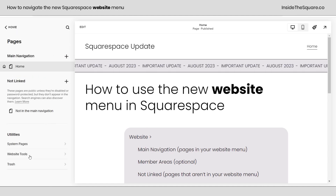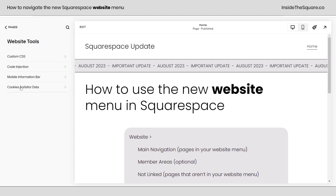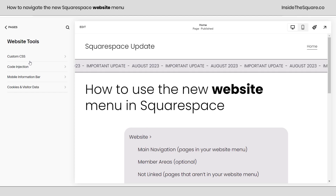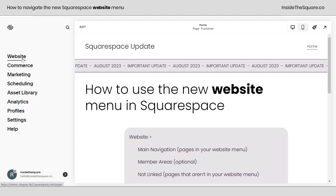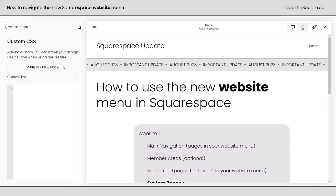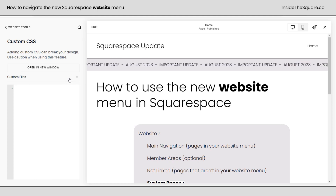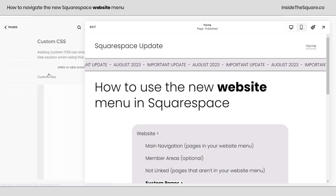Underneath that, we have Website Tools, and this is where we'll find my favorite page in a Squarespace website. Our first option is Custom CSS. This used to be under Design — Custom CSS. Now you'll find it in Website, then Website Tools, then Custom CSS. Your Custom Files option used to be underneath the CSS panel, and now it's on the top — just a little rearrange that's going to make it a lot easier to manage your files.